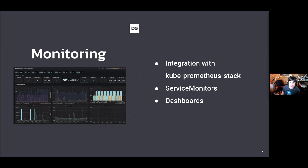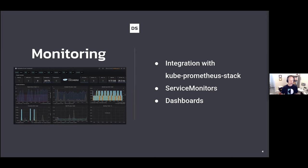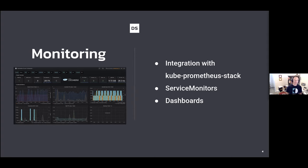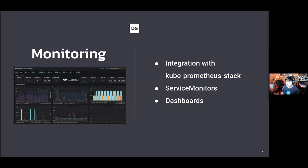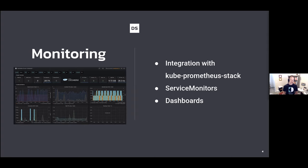Some people might ask: what if I don't use Prometheus? The Prometheus format for representing metrics is becoming something of a de facto standard. We're seeing a lot of other monitoring stacks provide compatibility with that. Even if you don't use Prometheus directly, a number of monitoring solutions out there can still scrape those metrics and ingest them into their systems.